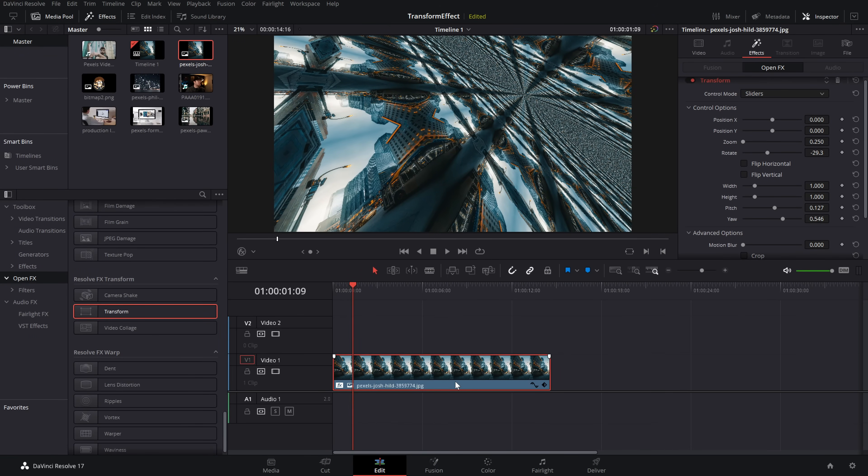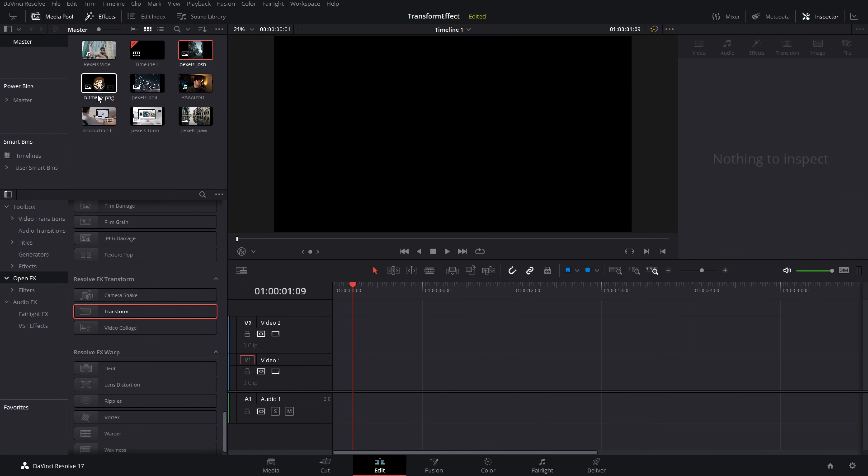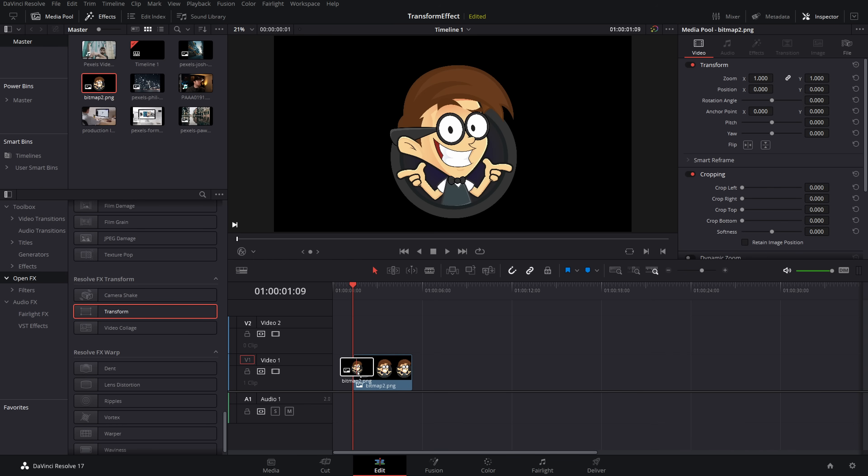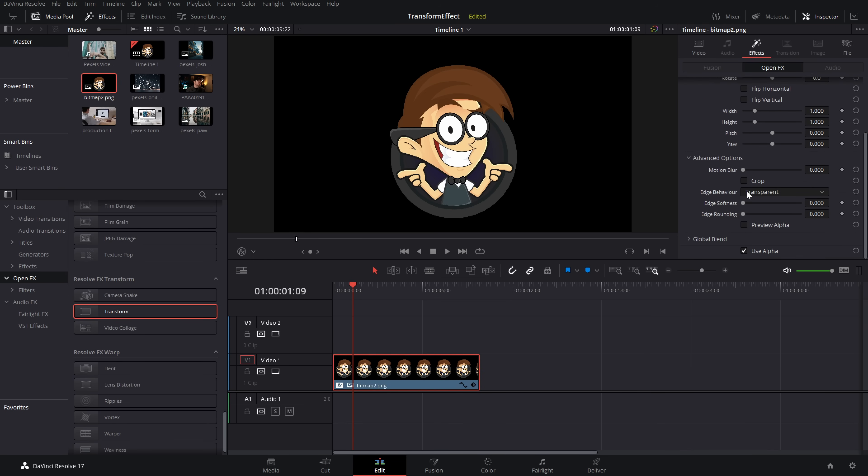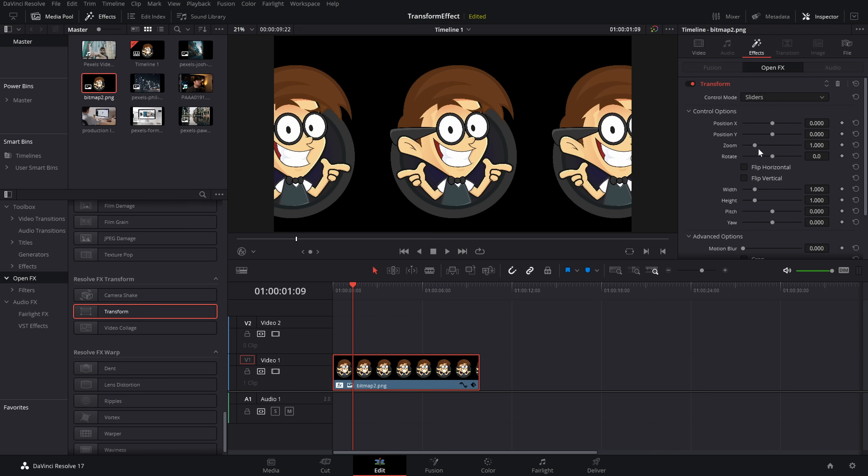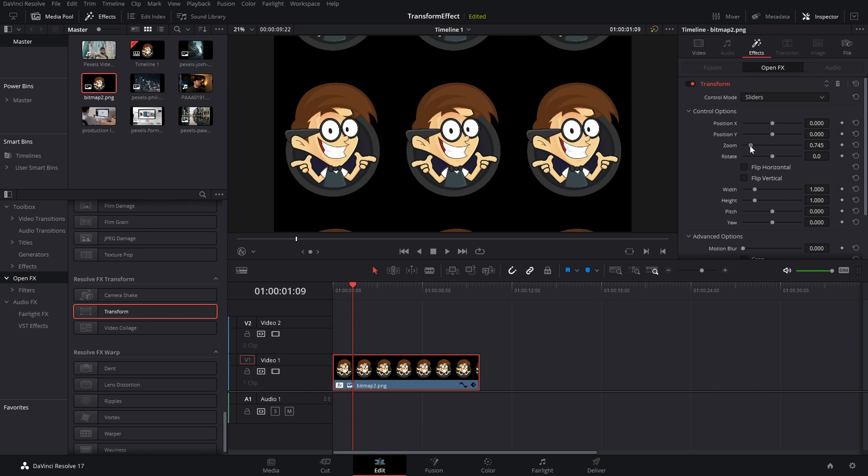Now another really cool tip for this, if you grab a logo, I've got a PNG file here like so. Do the same thing, effects. I'm going to use wrap around for this and then we can zoom out.